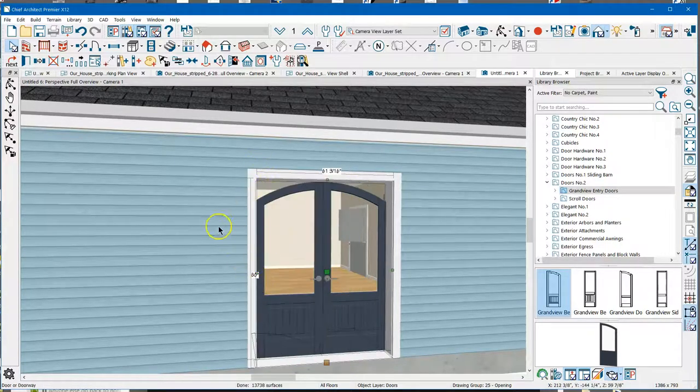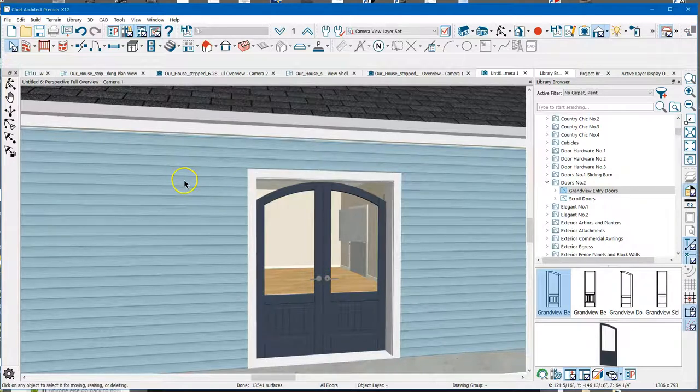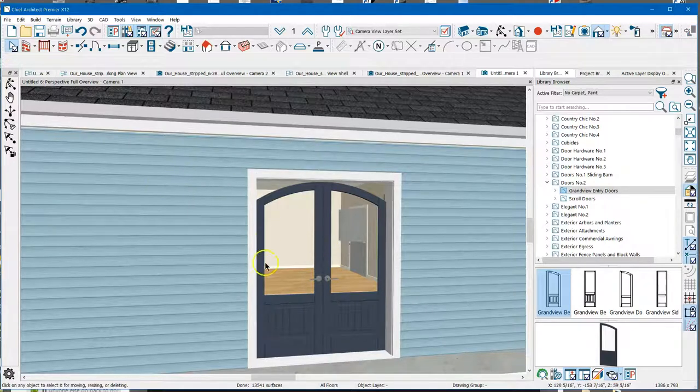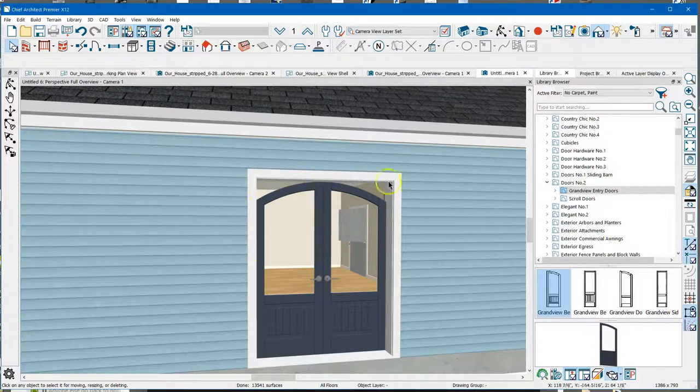So let's go back to this. We've got our doors in here, but we still have this square frame around here. How do you fix that?